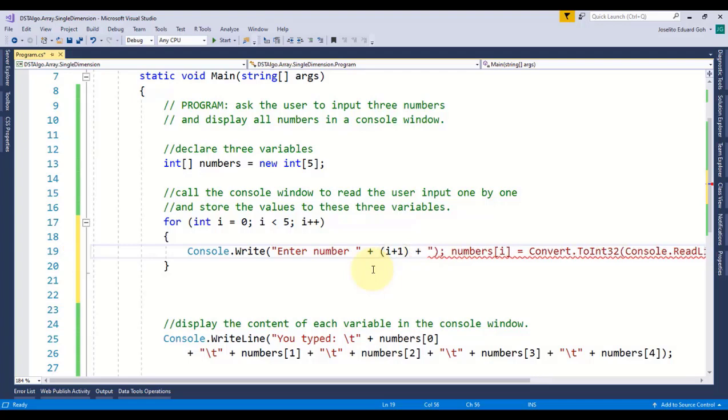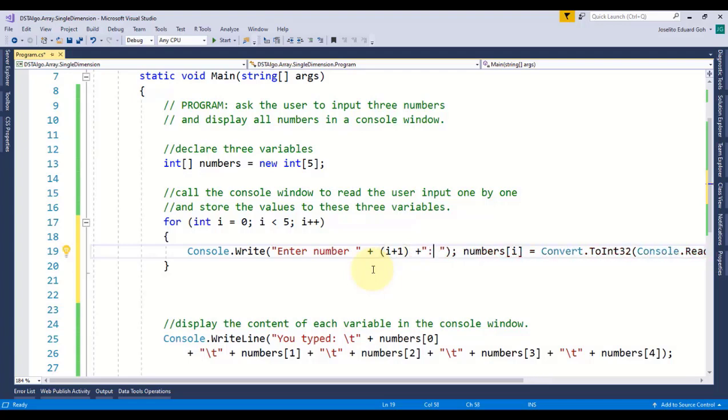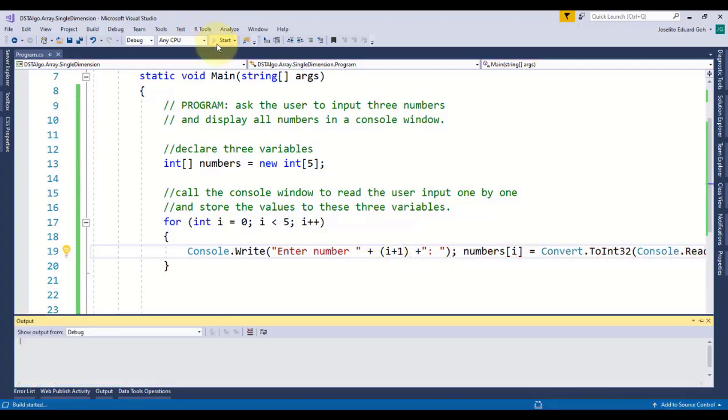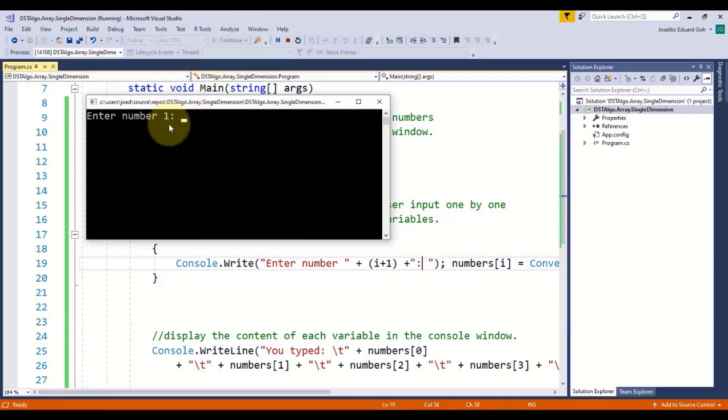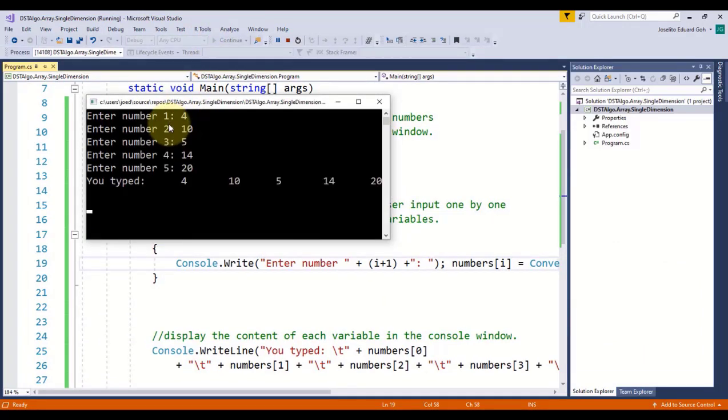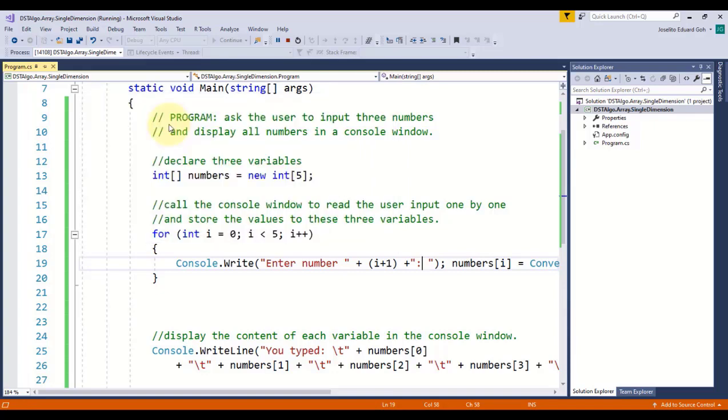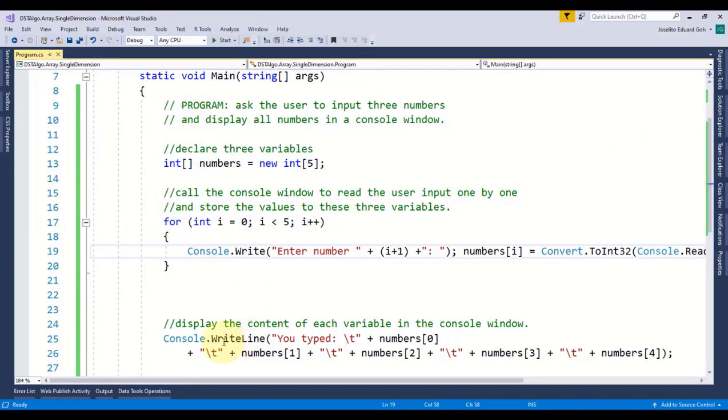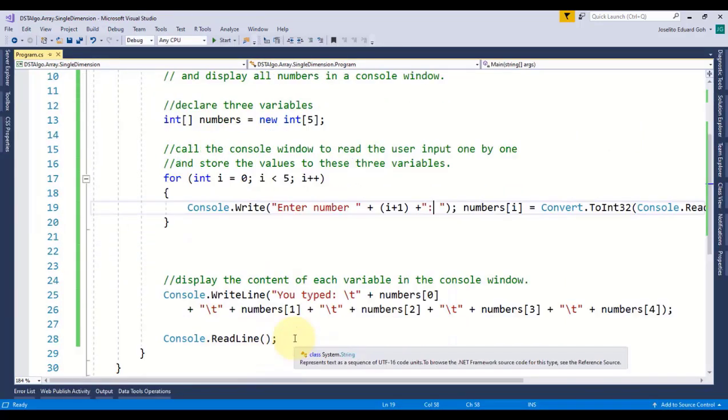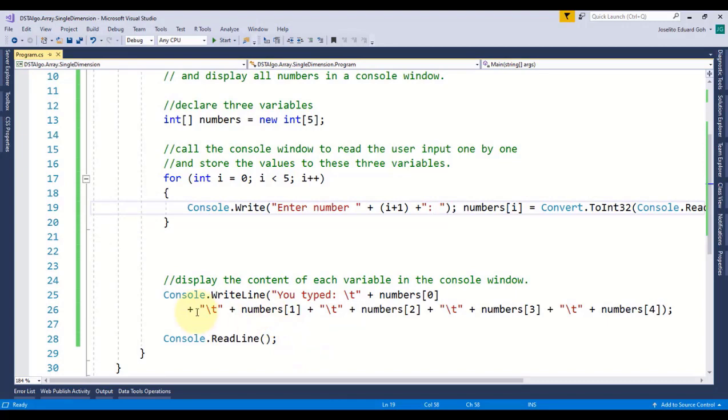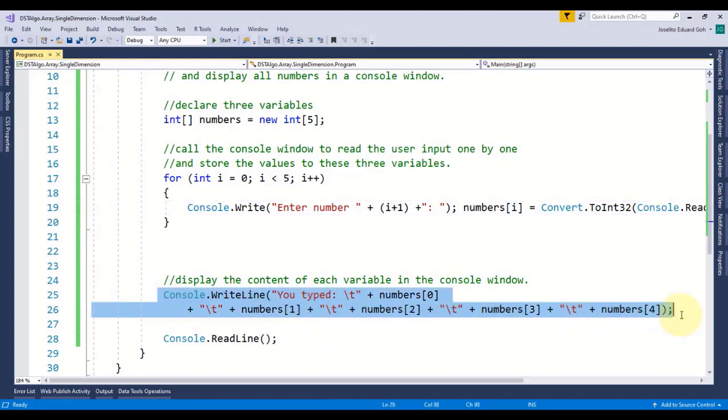Let us run and test the program and I'll type the same set of values. And as you see our output is exactly the same as before, but now it is a bit more efficient in terms of coding. Then I'll modify this code that displays all the content of this array by applying the same concept.